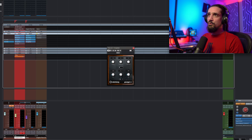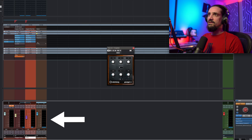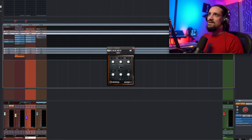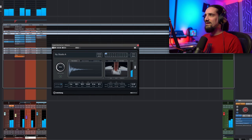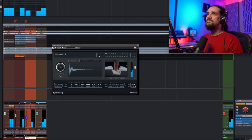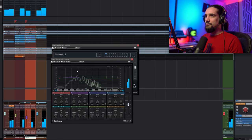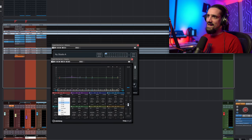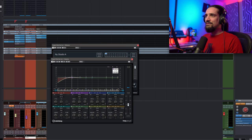I send both channels — the Imagine piano and the delay — to a bus, and here I added just the finishing touches: a little bit of Reverence reverb again, the New York Studio A preset at just 4% to glue them together, and then the Frequency EQ where I added a little bit of a cut and a tiny bit of boost around 100 Hz just to make it a little bit more full.